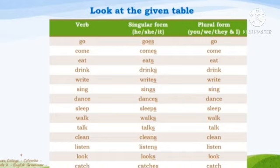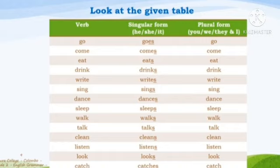The verbs and their forms are: go / goes / go; come / comes / come; eat / eats / eat; drink / drinks / drink; write / writes / write; sing / sings / sing; dance / dances / dance; sleep / sleeps / sleep; walk / walks / walk; talk / talks / talk; clean / cleans / clean; listen / listens / listen; look / looks / look; catch / catches / catch.